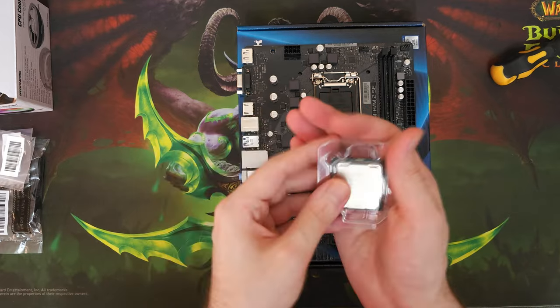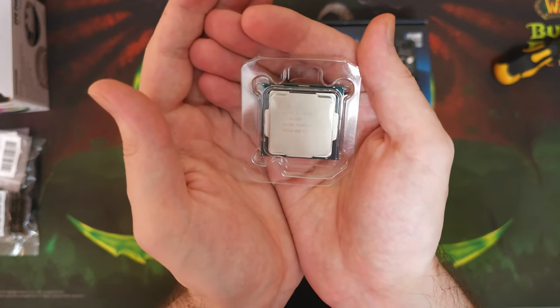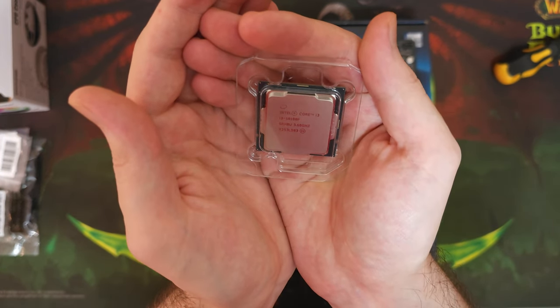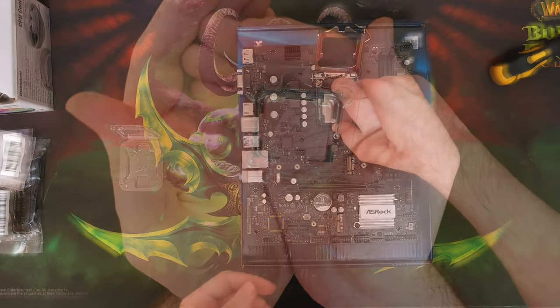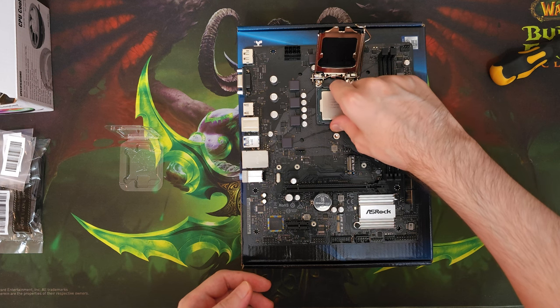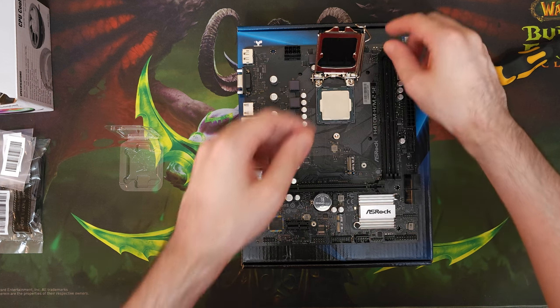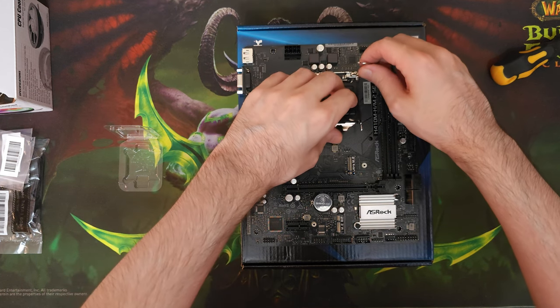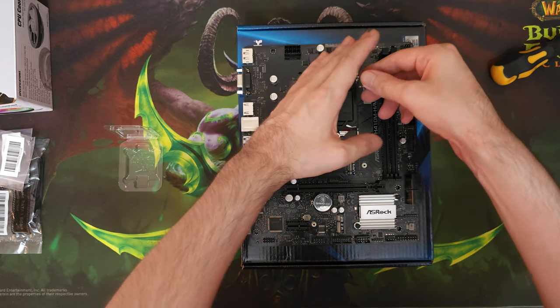Besides, we'll be installing an i3-10100F CPU here, so having a more expensive motherboard won't really do too much, if anything, at all.